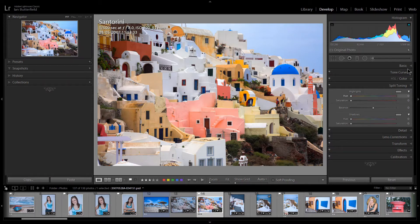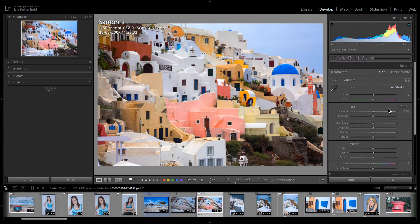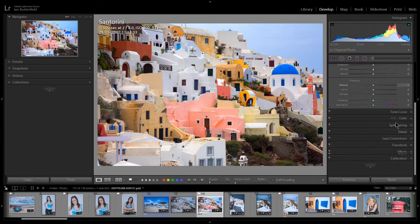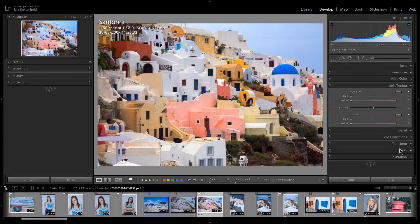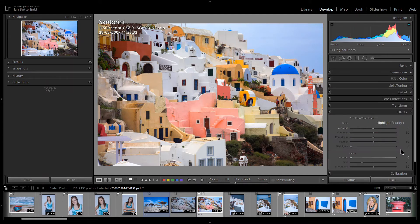So at the moment I've got split toning showing. I want to go to basic and you'll see it has closed split toning. I go to split toning it's closed basic. I go to effects and it's closed everything else.